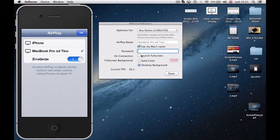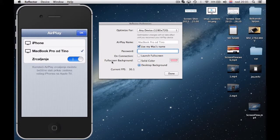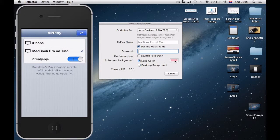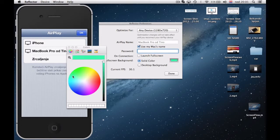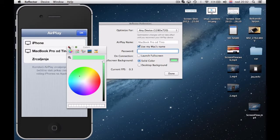On connection you can set to launch in full screen. Full screen background can be solid color and you can set your color by this color mixer. Or you can simply choose desktop background as I did.